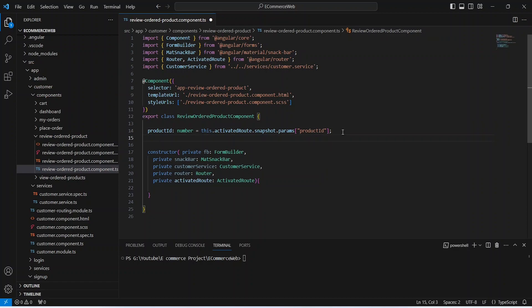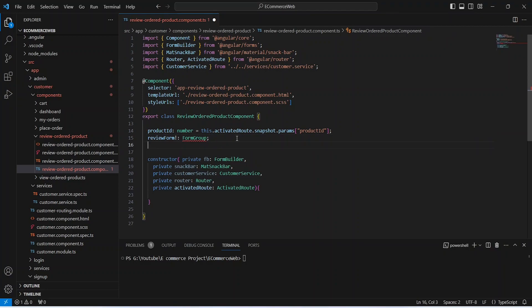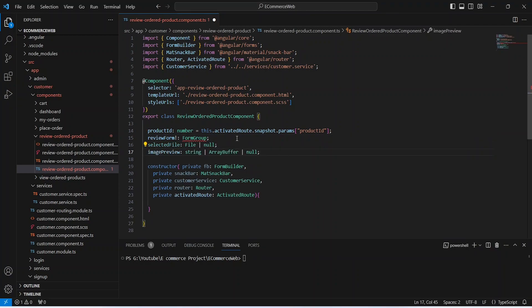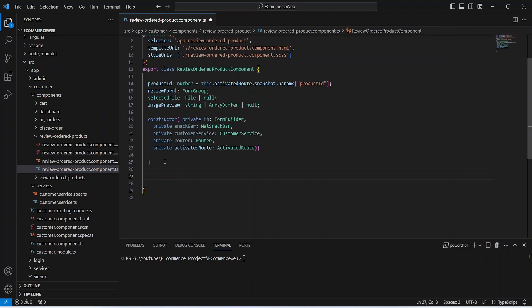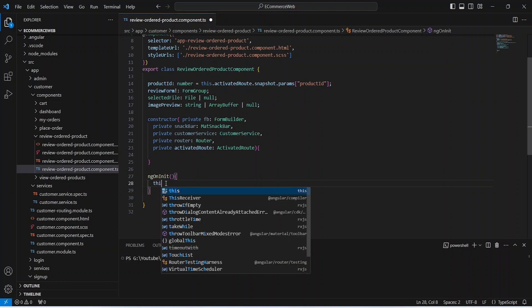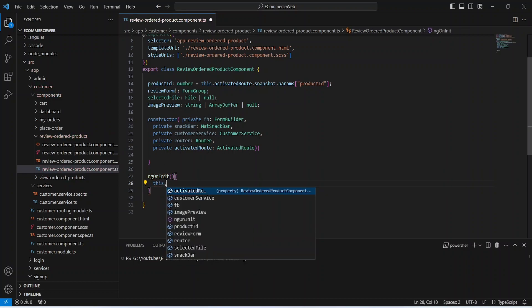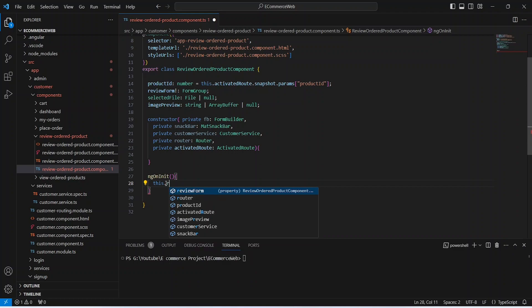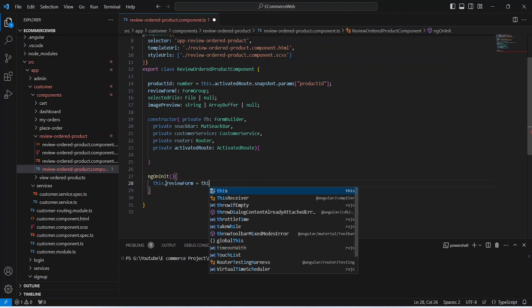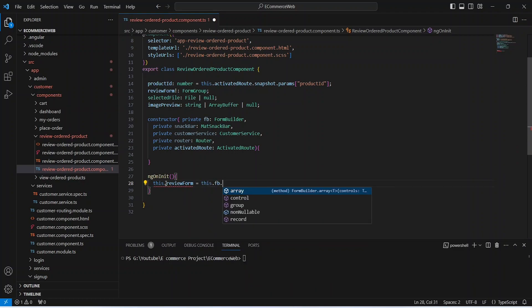After this, we need to create the review form, and then we need two more variables to store the selected image and image preview. Now let's import this FormGroup. After this, we will write the ngOnInit method, and in this method we will mention the controls for our review form. We will use our FormGroup dot group method.